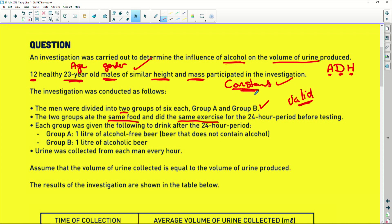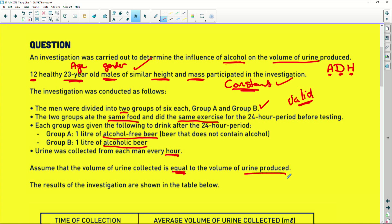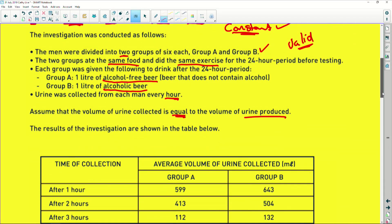Each group is given a drink after 24 hours. Group A got one litre of alcohol-free beer, and Group B got alcoholic beer — one whole litre. Urine was collected from each guy every hour. Assume the volume of urine collected is equal to the volume of urine produced. So they're collecting every little drop that these guys can produce.